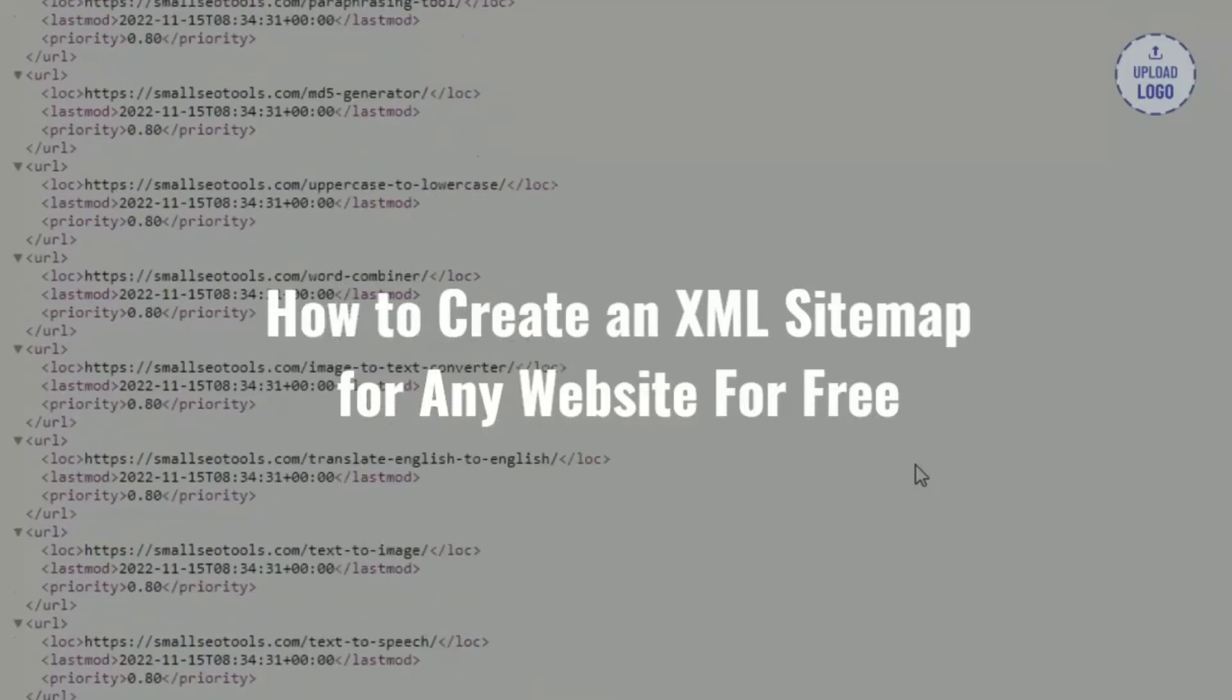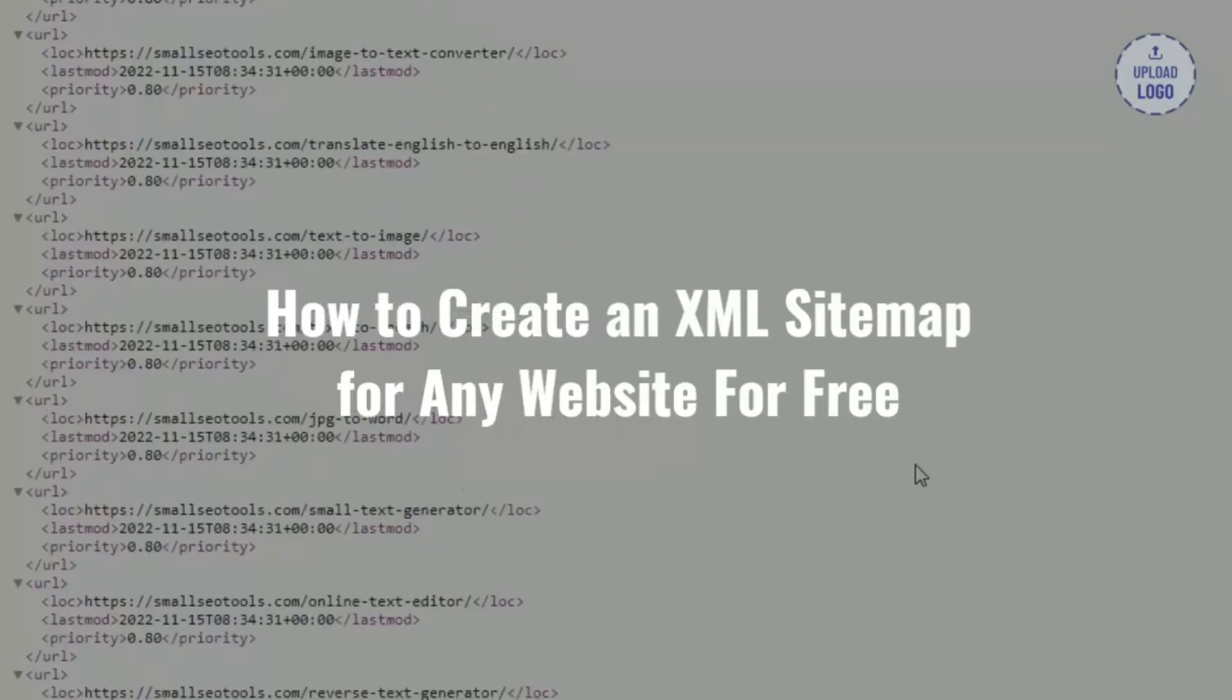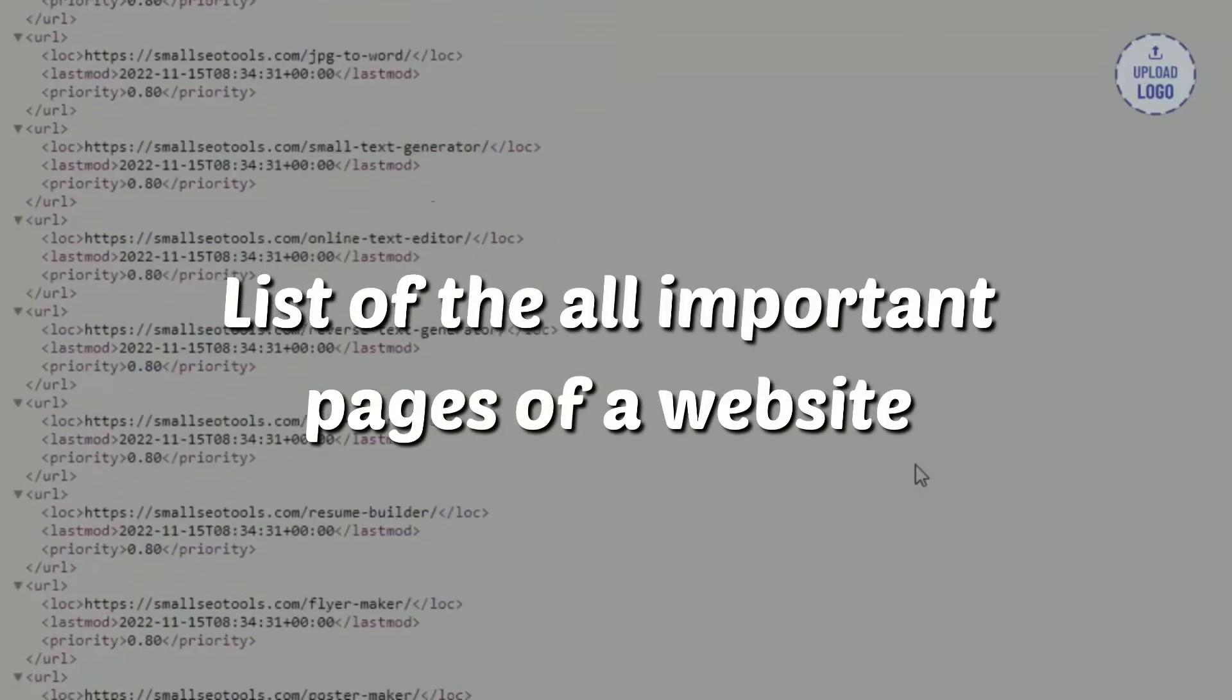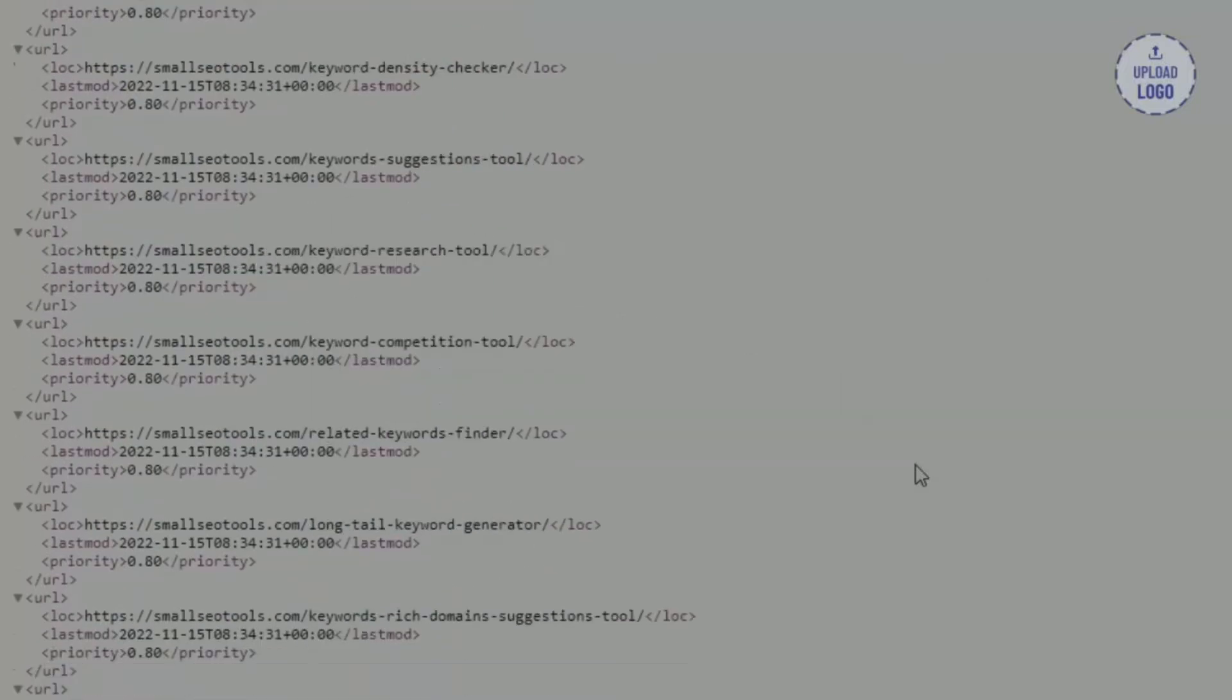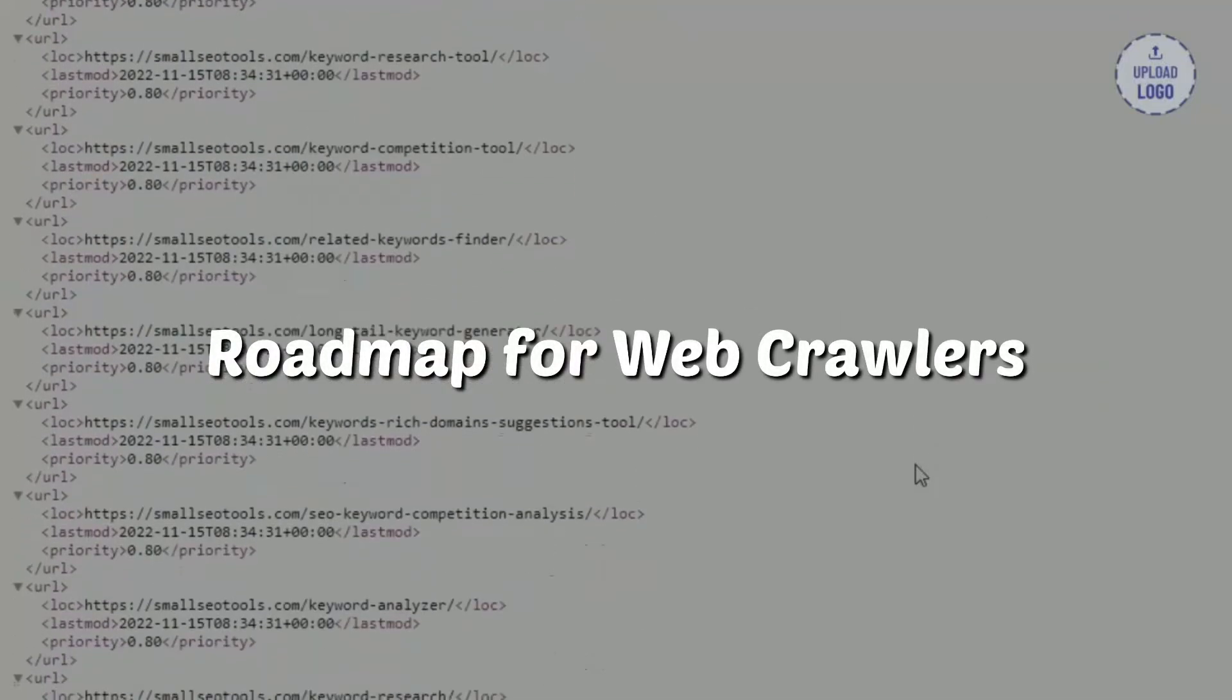It acts like a roadmap for web crawlers and that helps them find new pages to index.